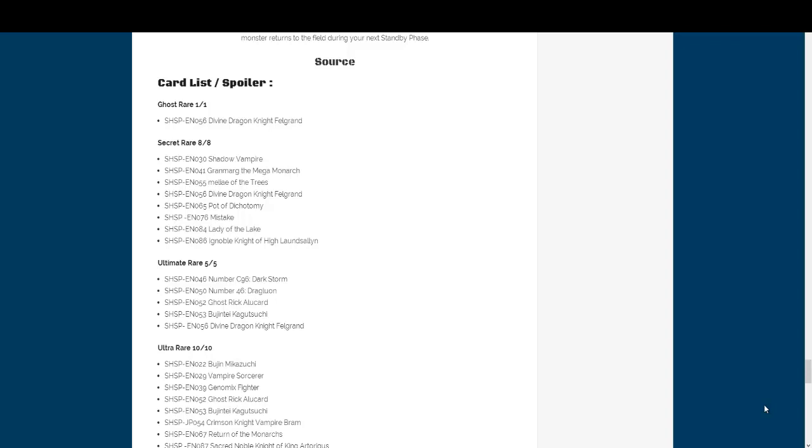And then of course Pot of Dichotomy and Mistake. I know I mispronounced the Pot of Dichotomy or however you say that, I'm not sure. But both of them, of course, low rarities for Japan and we're getting Secret Rare versions. So, the usual. That will probably never change, unfortunately.